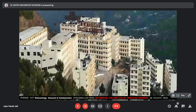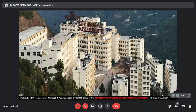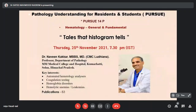Good evening everybody, welcome to this evening's episode of Pursue — this is Pursue 14P, which is Hematology General and Fundamental. We are streaming live from MM Medical College, Solan, Himachal Pradesh. Our topic tonight is 'Tales That the Histogram Tells.' To speak on this, we have Dr. Naveen Kakkar, an expert in hematology — an MBBS and MD from CMC Ludhiana, presently a professor in the Department of Pathology at MM Medical College, with key interest in automated hematological analyzers, coagulation testing, hemoglobin disorders, hemolytic anemias, and leukemias, with more than 83 publications in national and international journals.